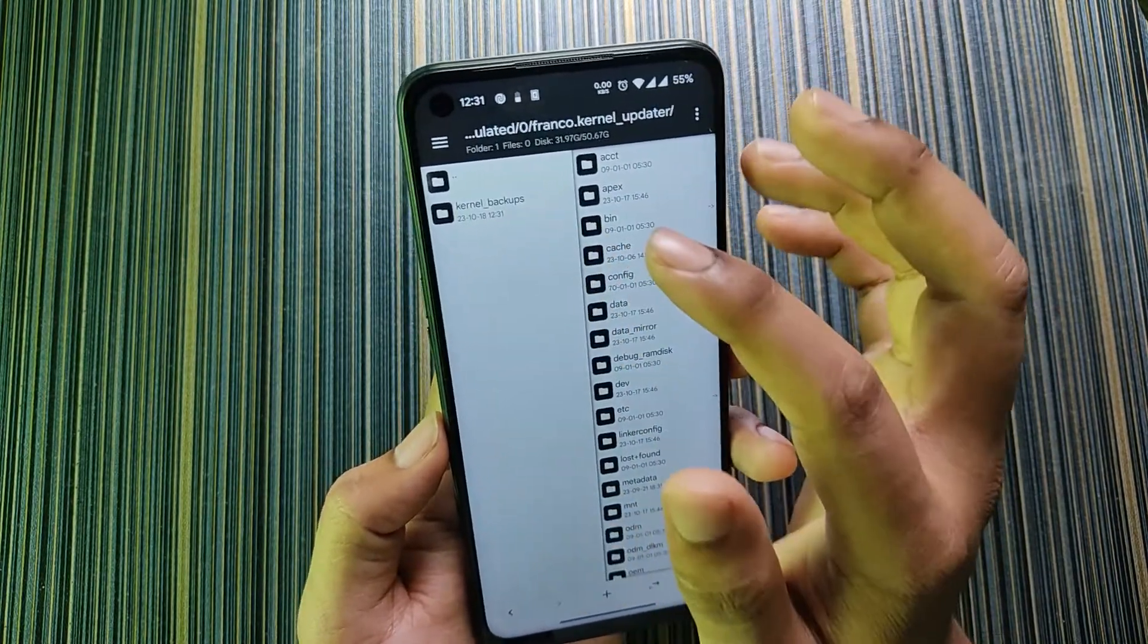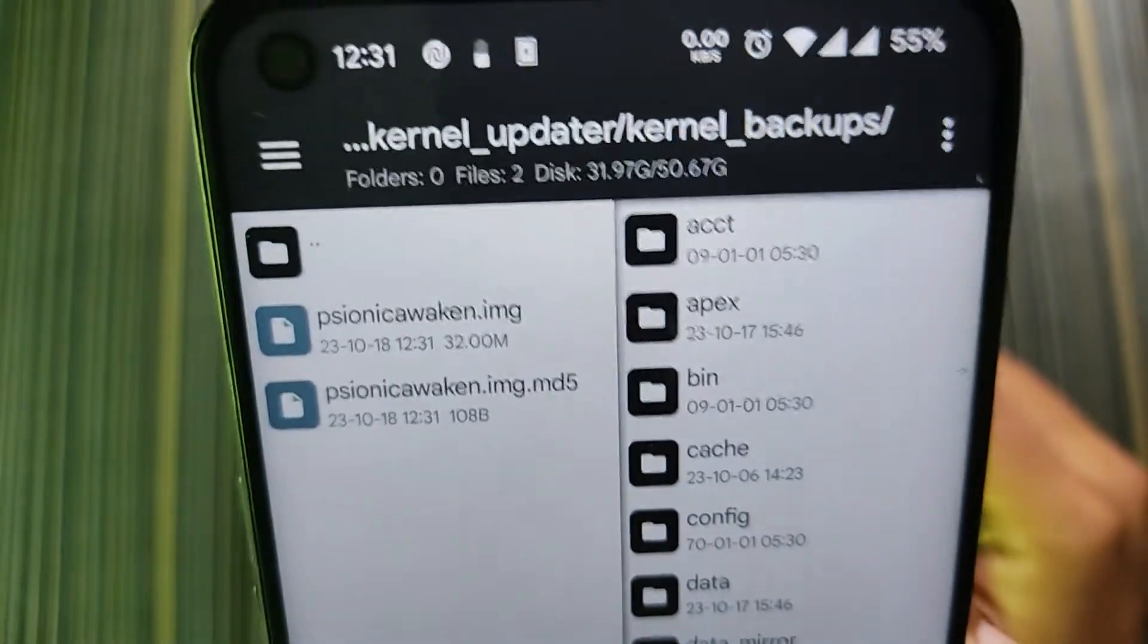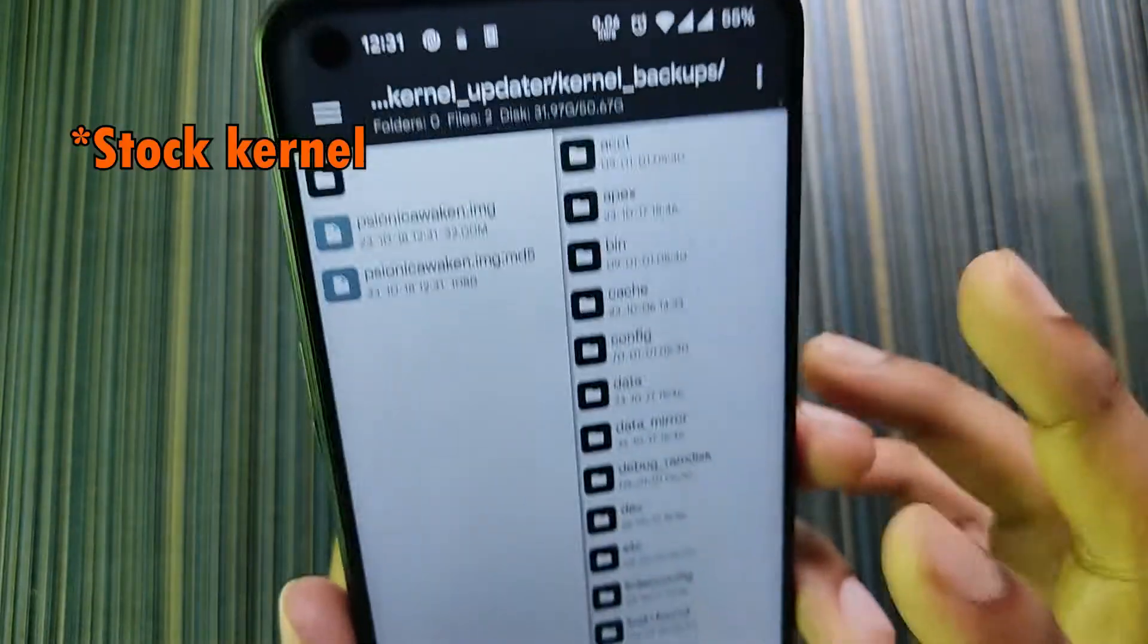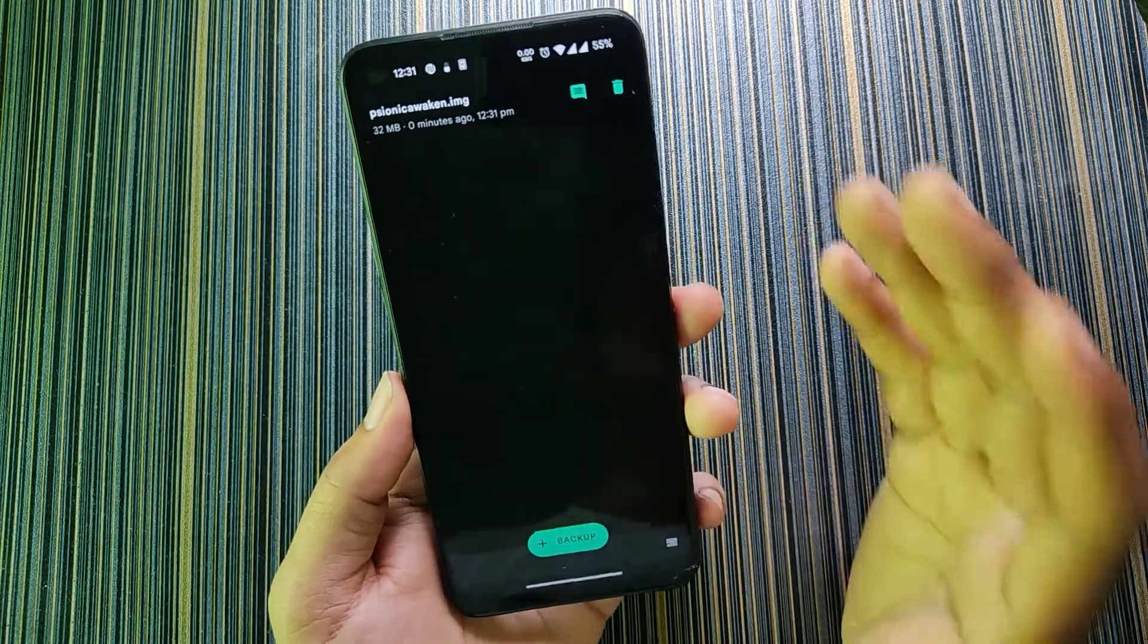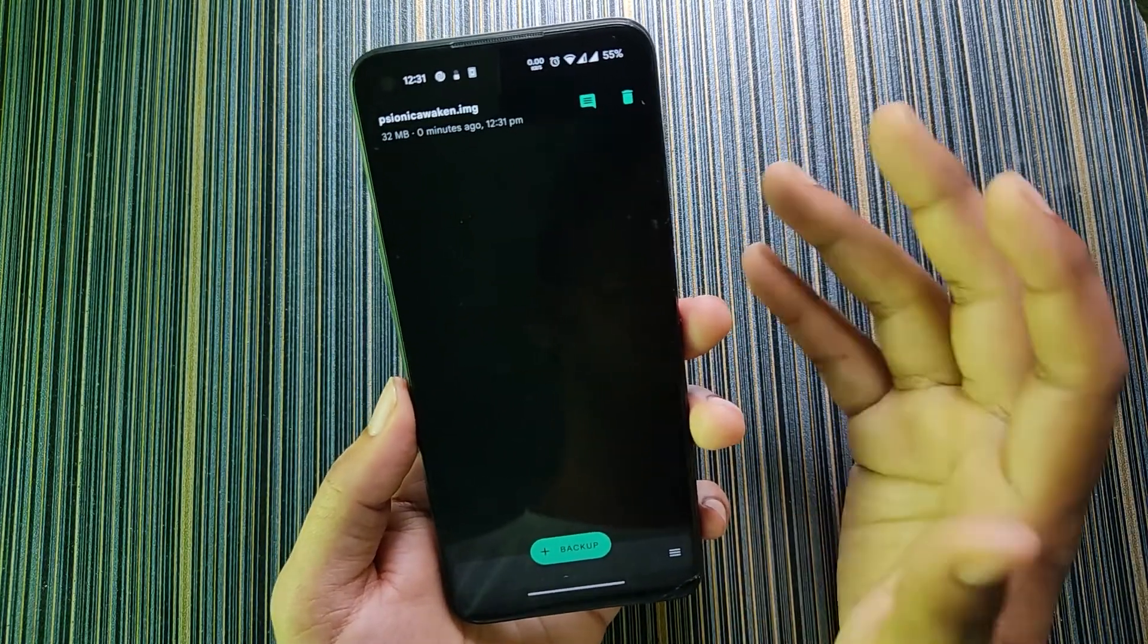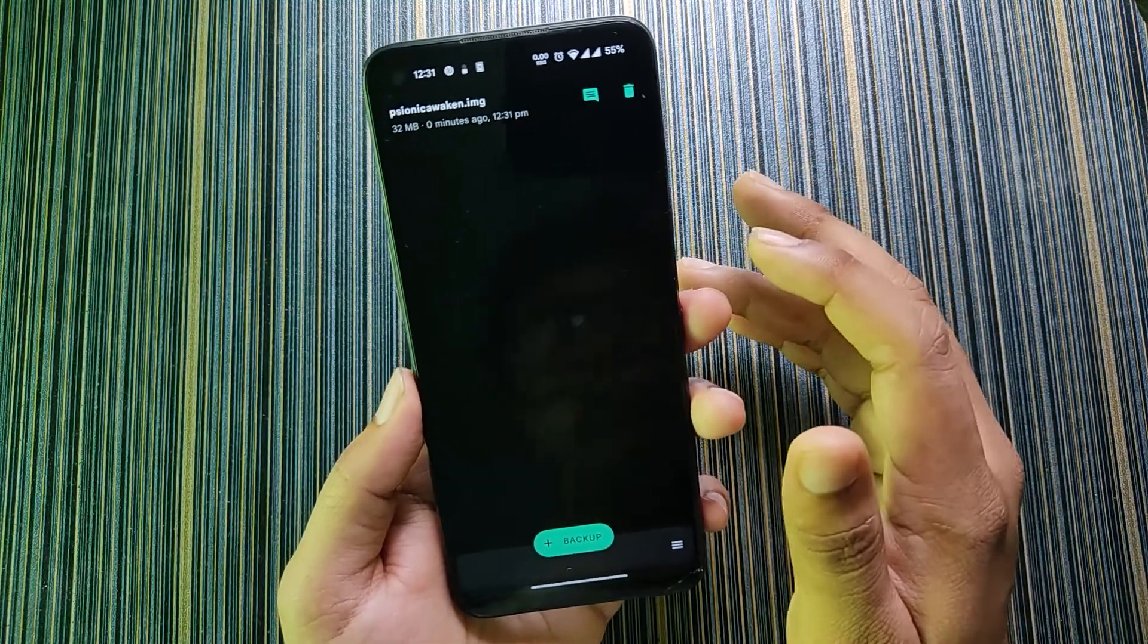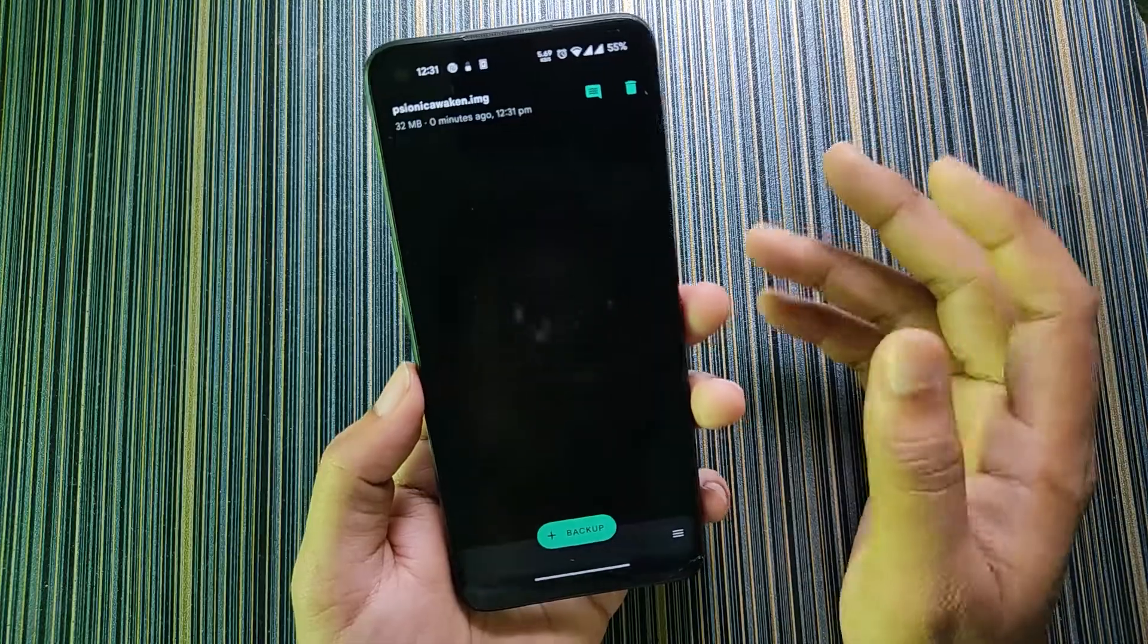Let me show this in the file manager. Here in the Franco Kernel Updater you can see a directory is made and here we have the boot image which is of 32MB. This contains the current kernel. Before flashing any kernel make sure to backup the current kernel, I mean the stock kernel, because if anything goes wrong you can restore your stock kernel to get your phone into normal state.